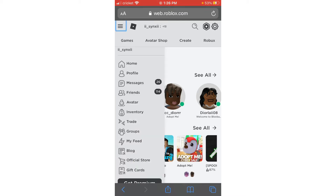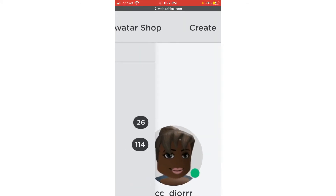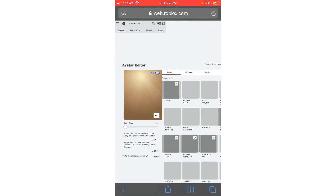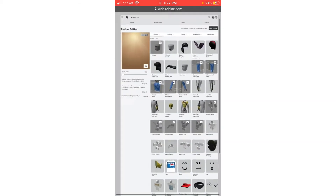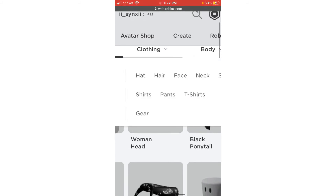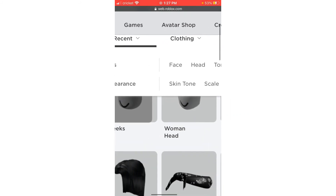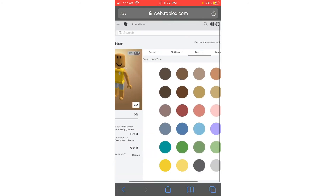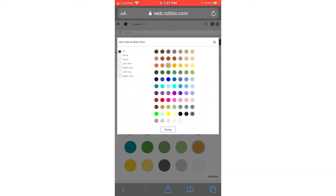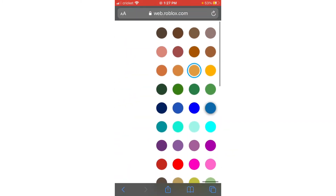Then you want to press the three dots in the top left corner and then press Avatar. Now it looks like a computer — kind of like what it would look like if you were on a computer. Then you want to go to Body, then press Skin Tone. I'm a little zoomed in because it's kind of small. Then press Advance at the bottom and there's a whole bunch of skin tones.